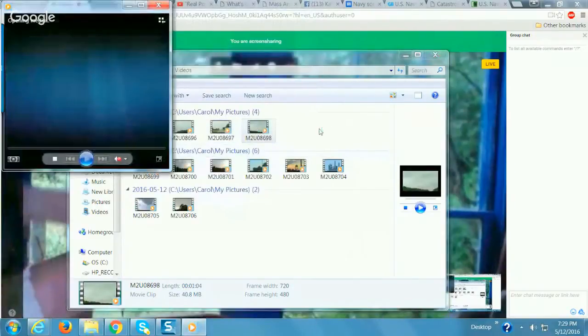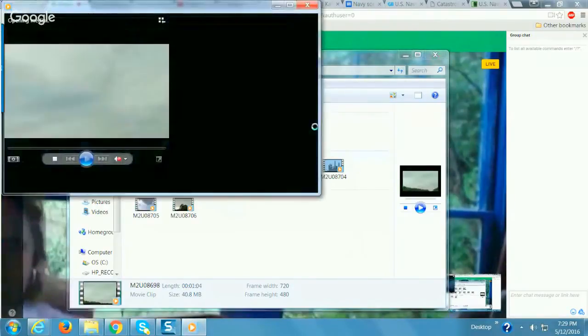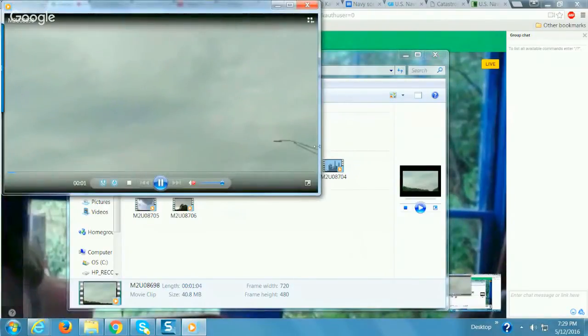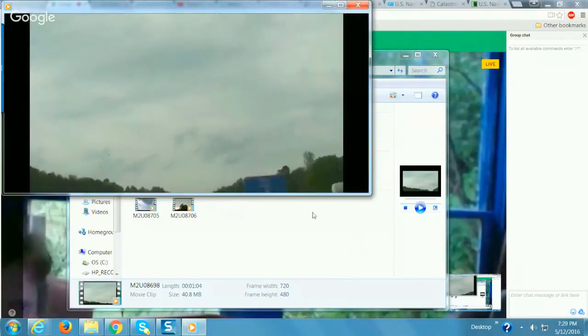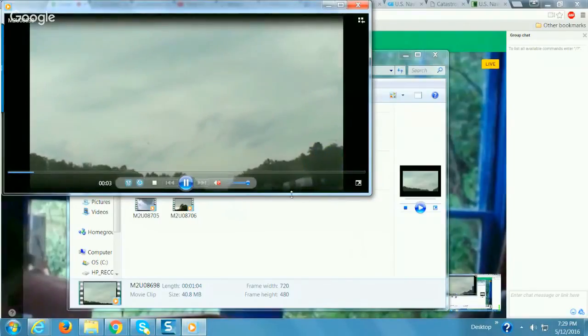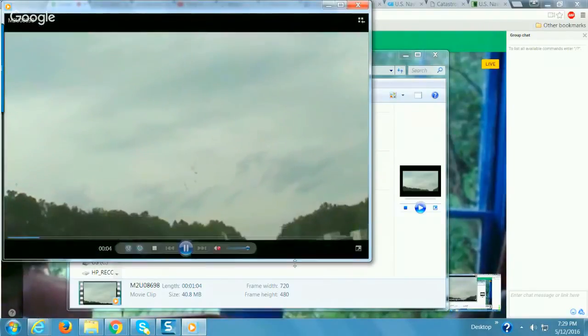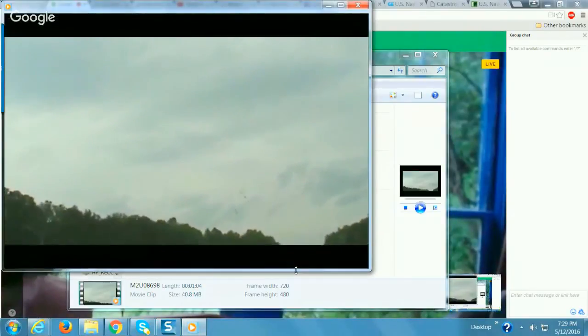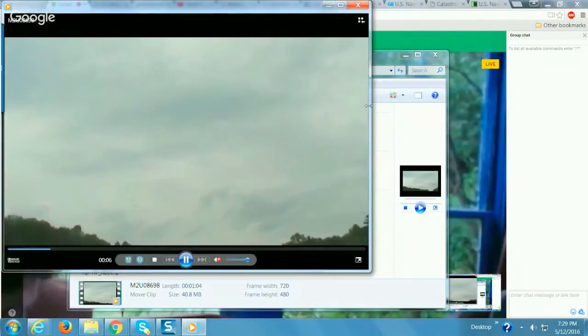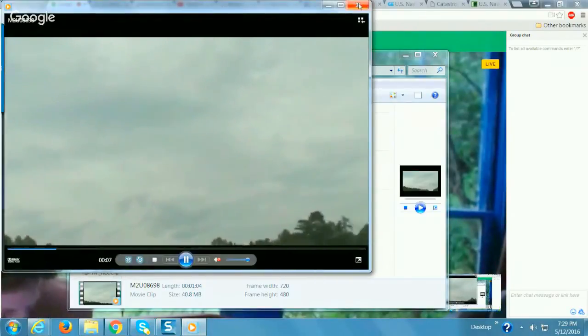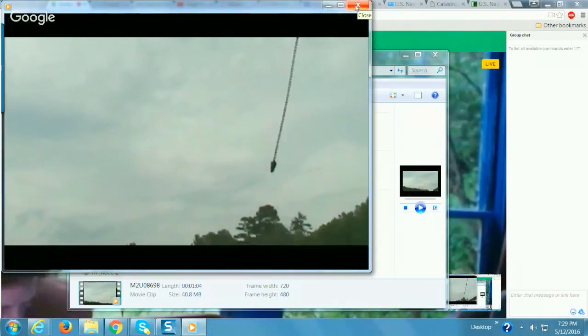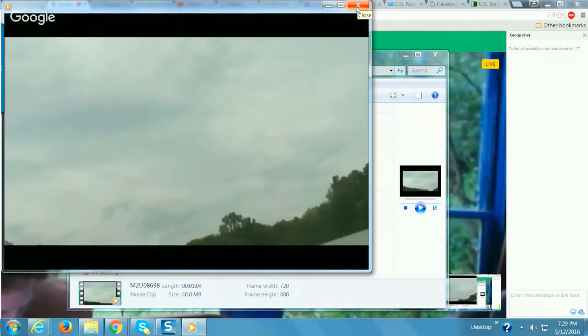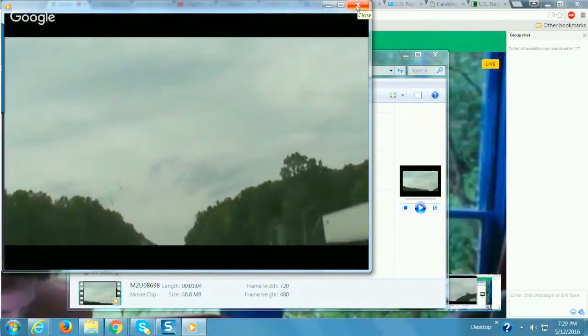Now what is it those GWEN towers can do to you? They can kill you, right? Yeah, they're ground-based frequencies, so they go through the ground. And I'm sure that they can use them for weather modification.